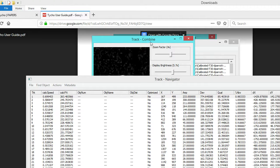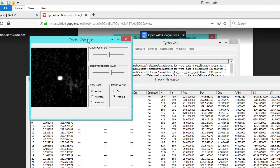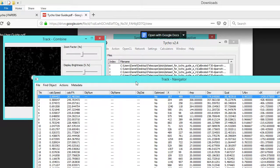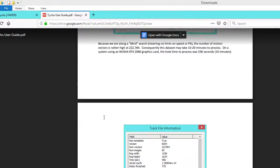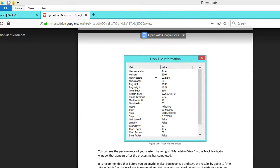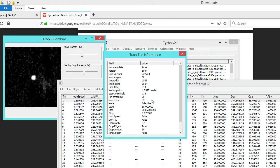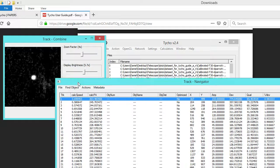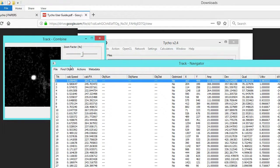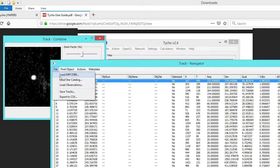The software has finished. At this point, as it says in the document, you can view the track file information, which is accessible through the metadata menu. You can take a look and see how your system performed — how many vector pixels per hour, that sort of thing.